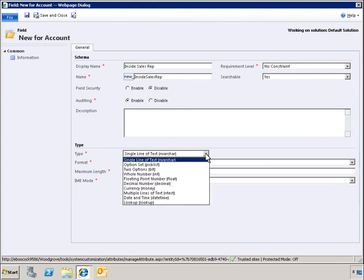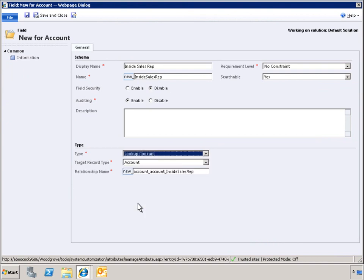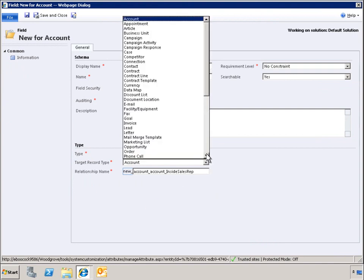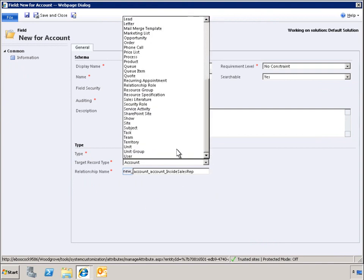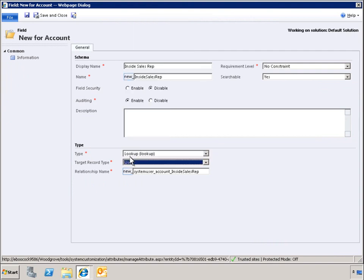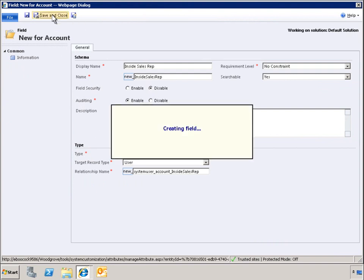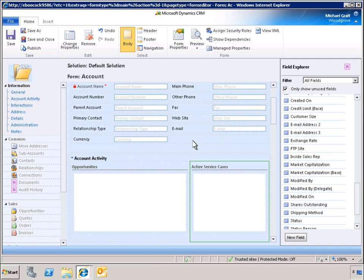We select the field Look Up and select the record type that will be looked up. Once the custom Look Up field is created, it is available in the field Explorer to be added to the form.